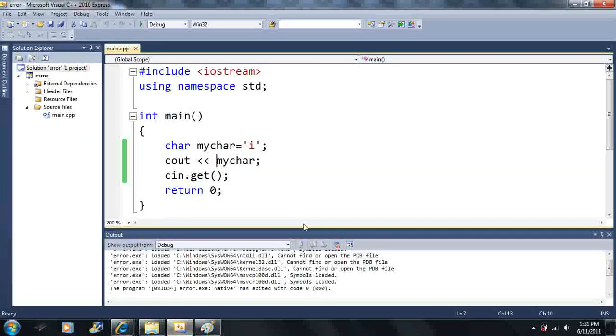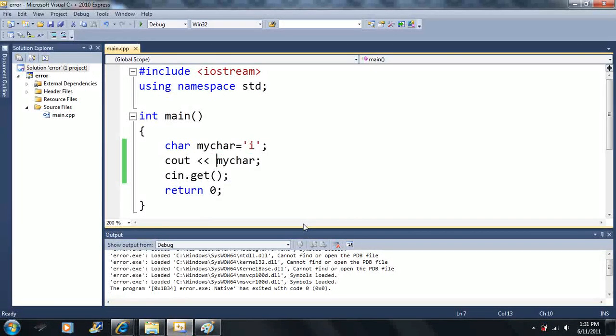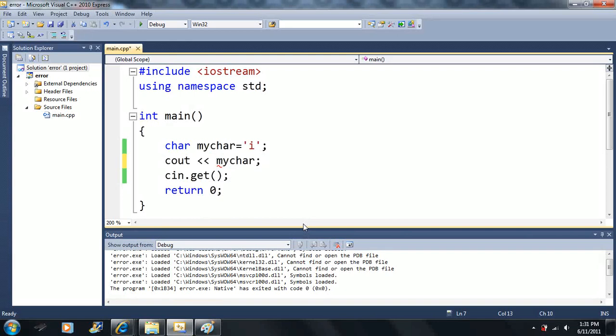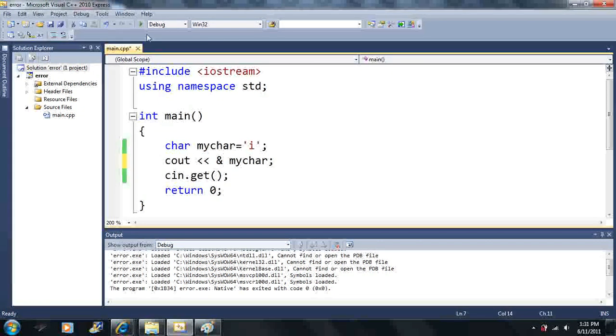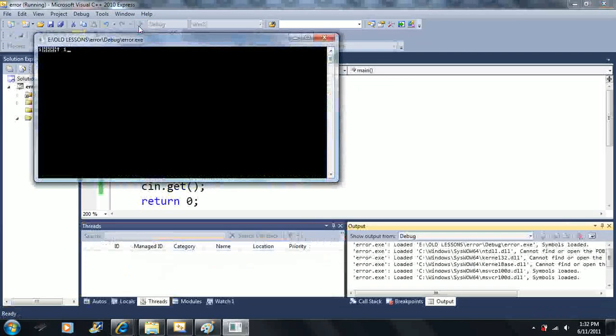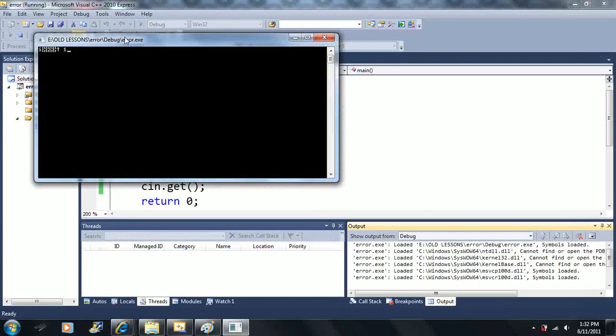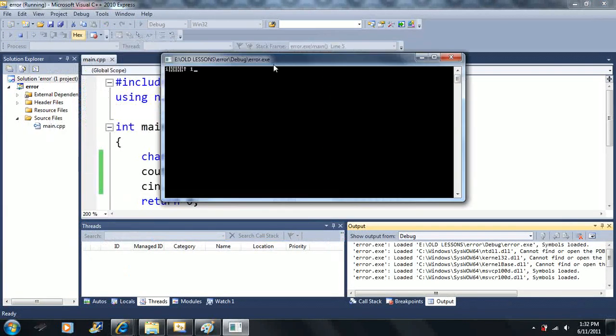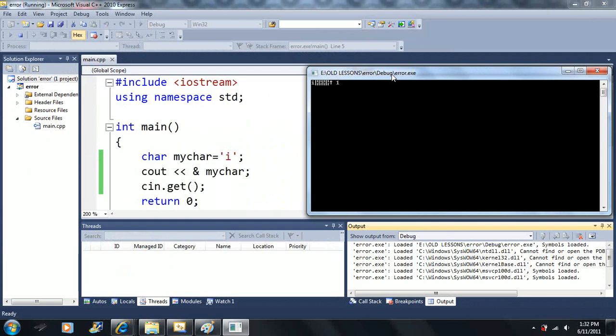Well what I want to do is I want to print out the memory address of the my char variable here. Now notice here that I have to put an ampersand, and then I type the variable after the ampersand. So the ampersand comes first, and the variable name comes next. When I press play, when I start debugging, I get this thing here. What is this? Well this is the memory address of that particular variable, and it's a bunch of crazy characters.